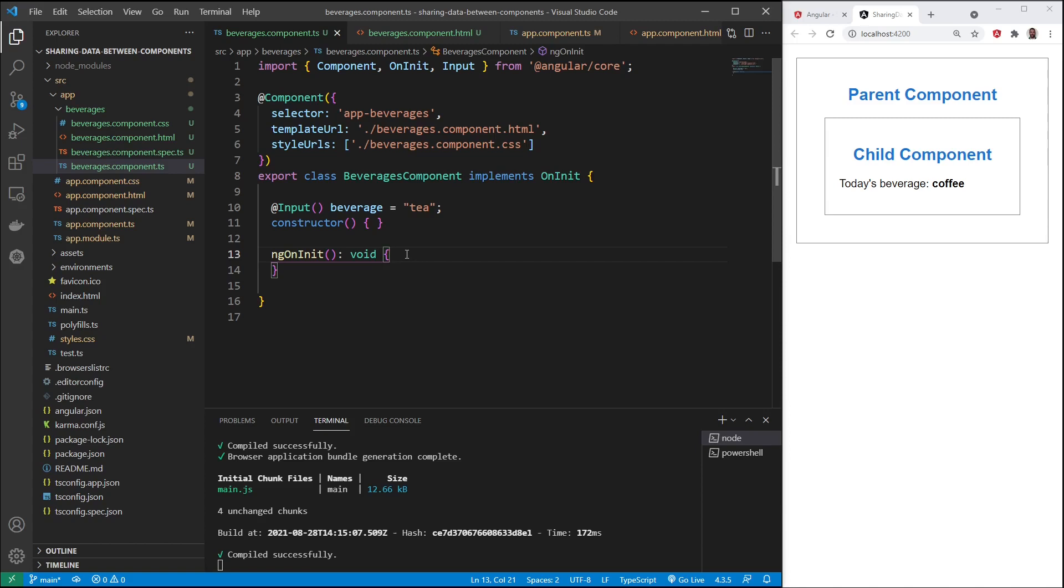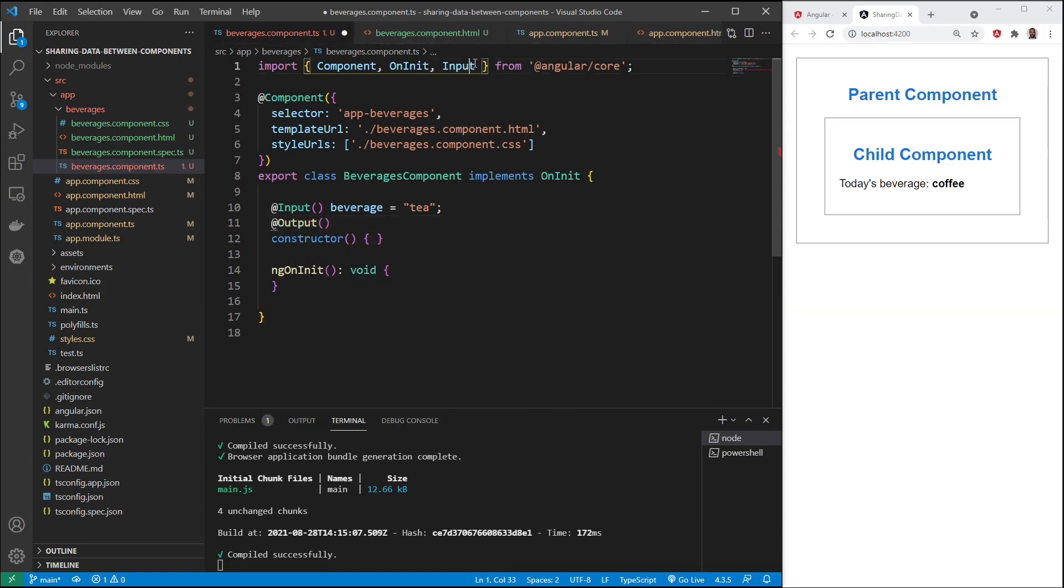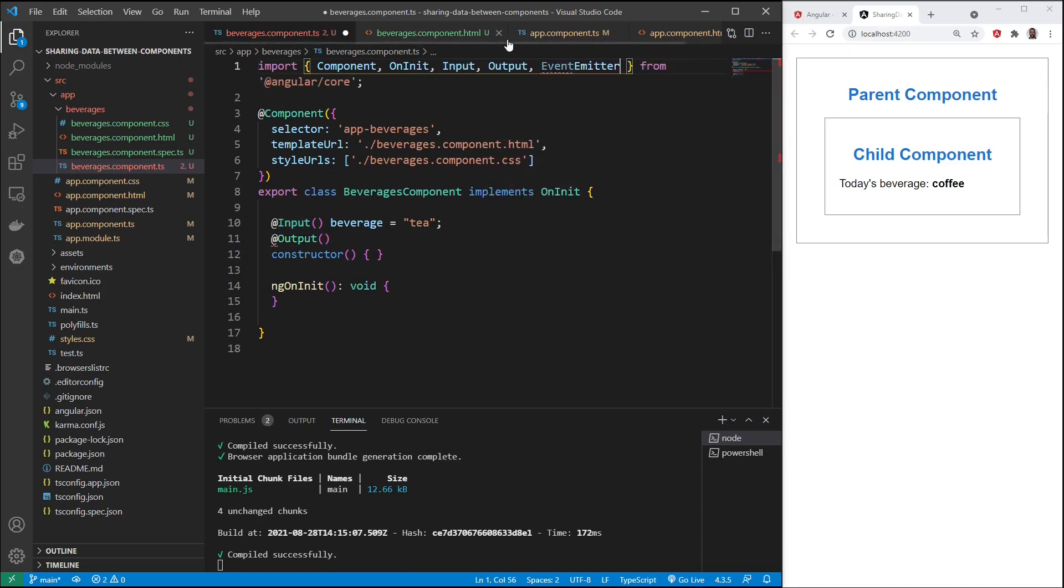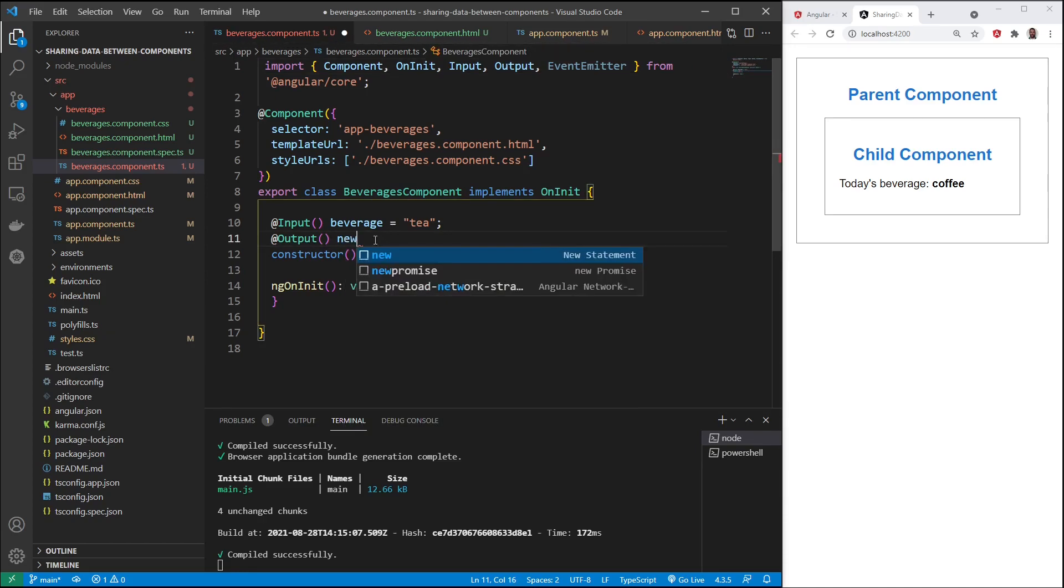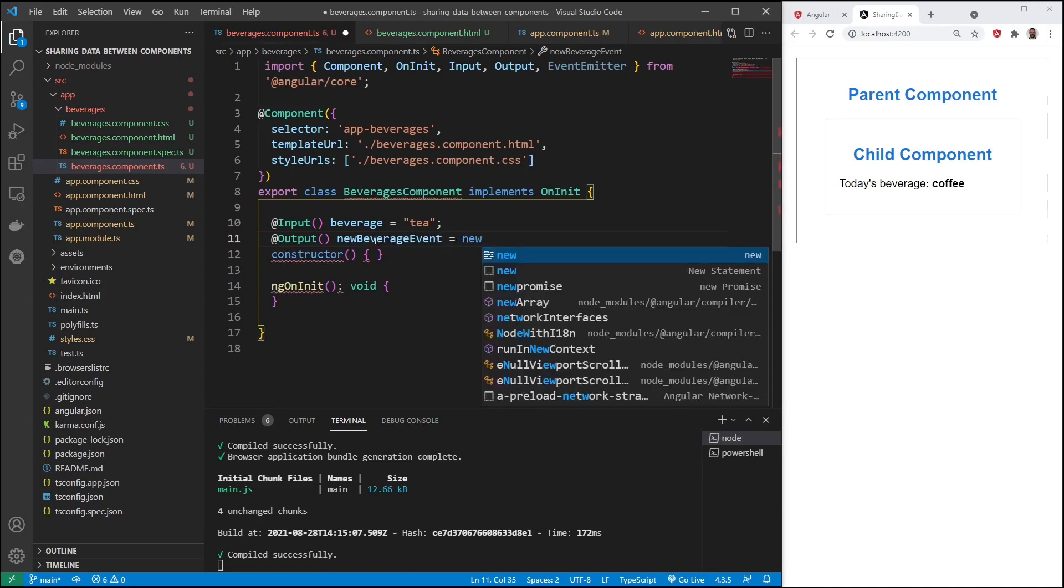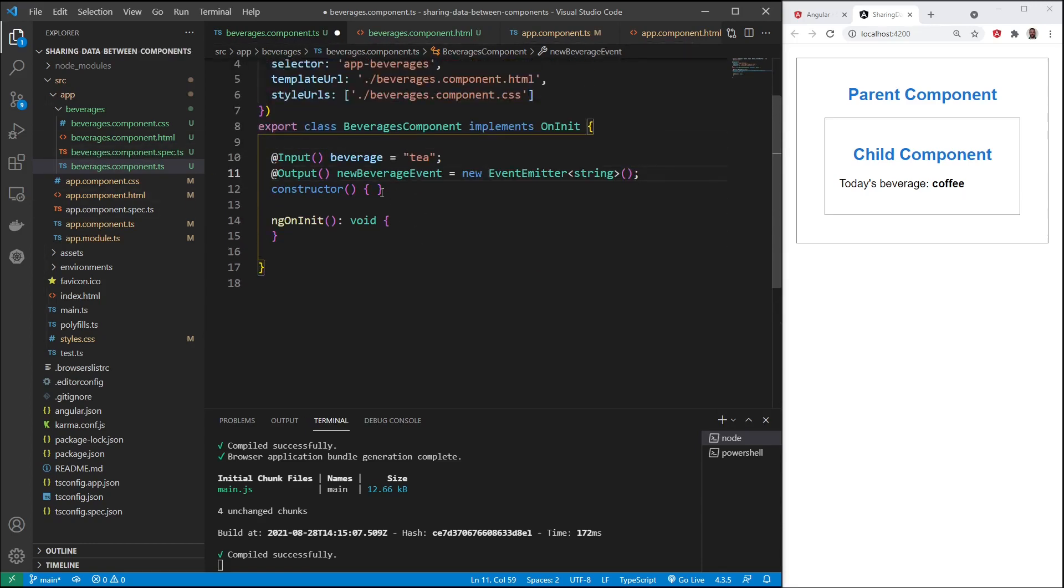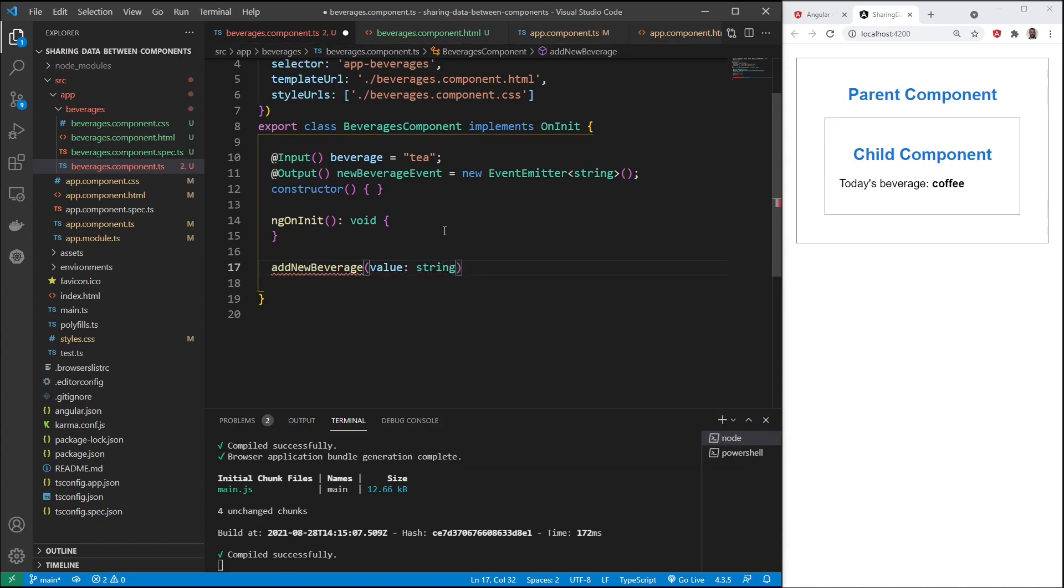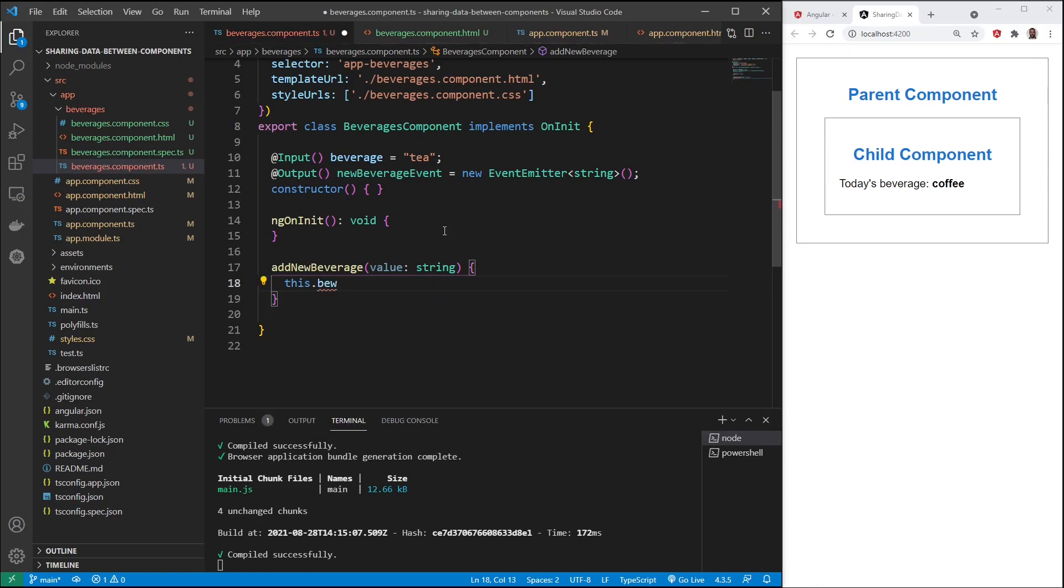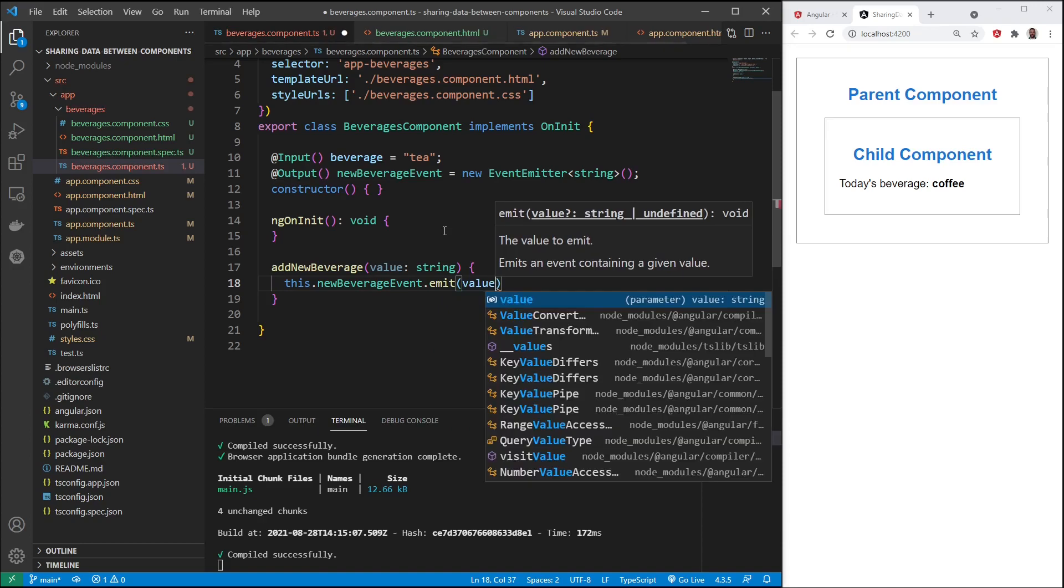Because the source of information for this beverage is now current beverage. And the reason this works is because we use the @input decorator inside the beverages component, right here. So that's how you transfer data from a parent to a child. Transferring data from a child to a parent is more involved. And we do that with the @output decorator. So we'll need to import output and also event emitter. Using this @output decorator, we'll create new beverage event. And the value that this is going to emit, a string. And we also need a method. We'll call it add new beverage. And the value that this is going to take in, it's going to be a string. This dot new beverage event, property we just created using the @output decorator, is going to emit that value.